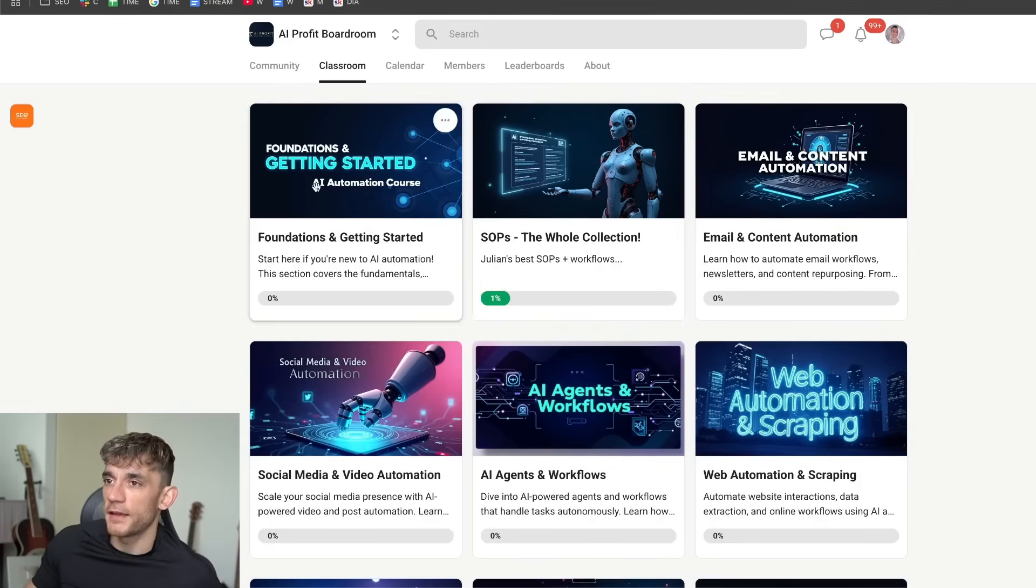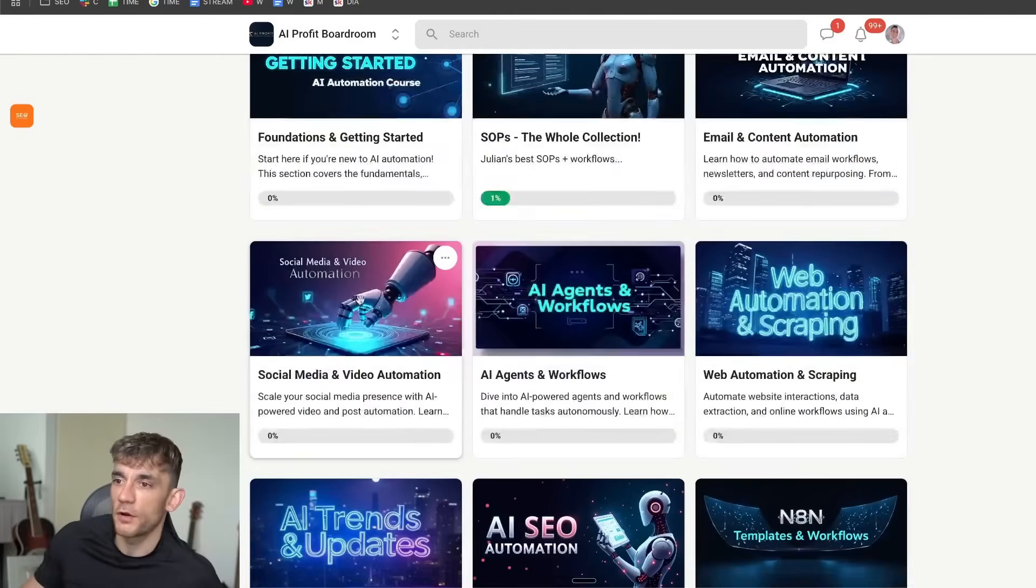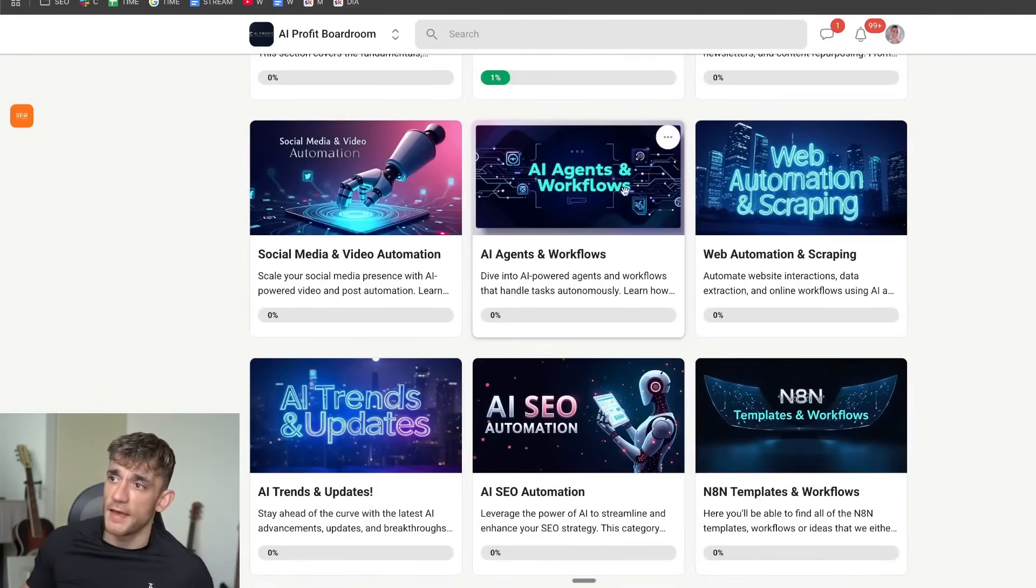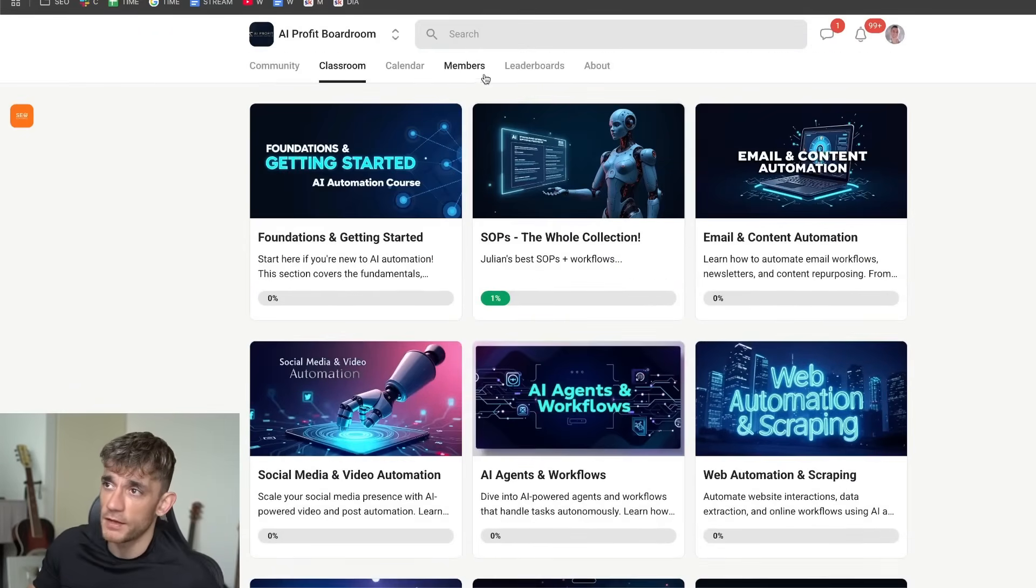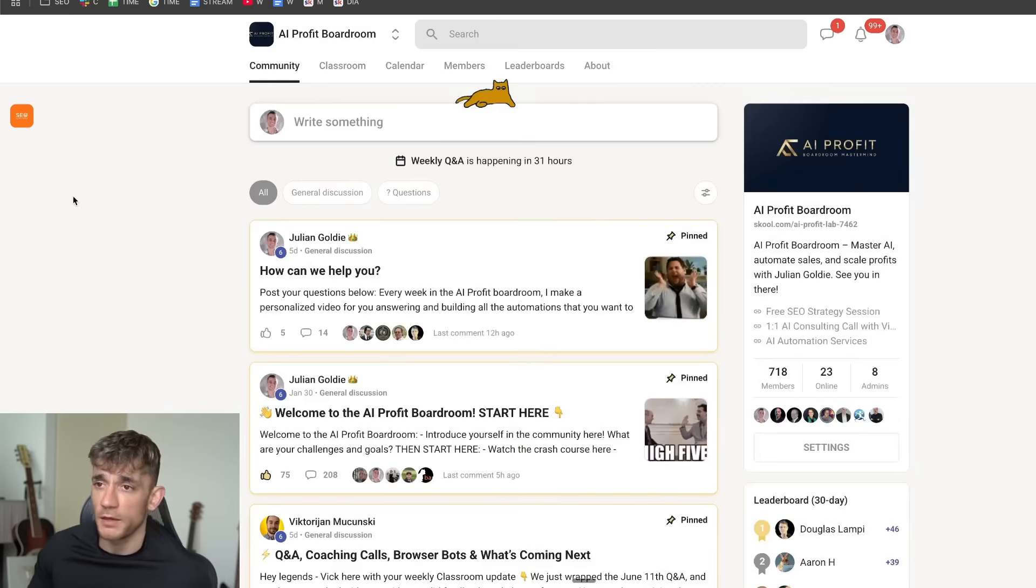Additionally, inside the classroom here you get access to my best SOPs, email and content automation, social media automations, AI avatar videos, etc. It's just an awesome community focused on making more money.